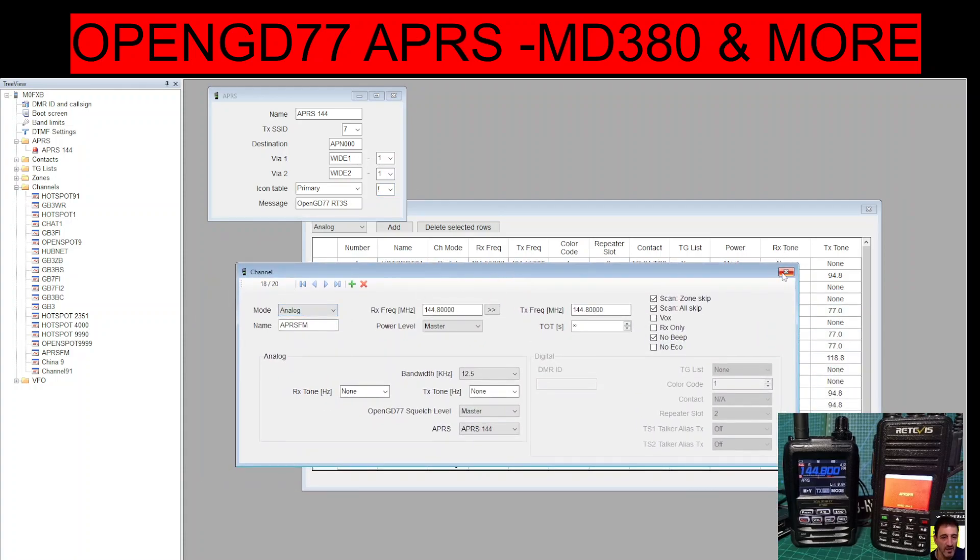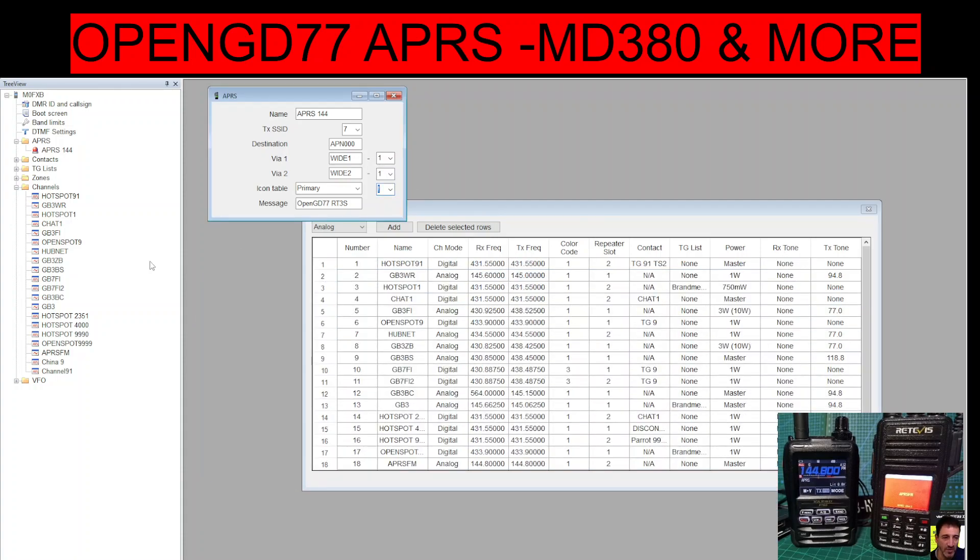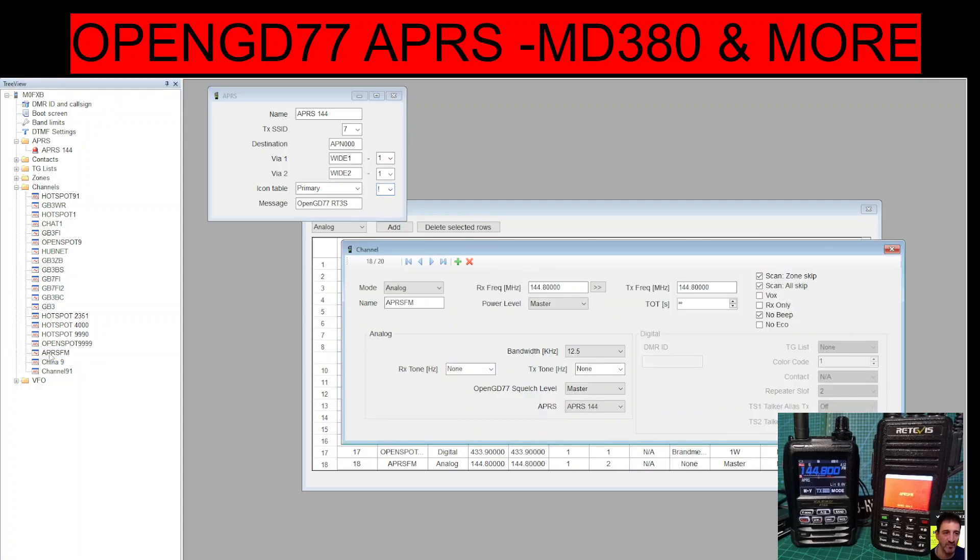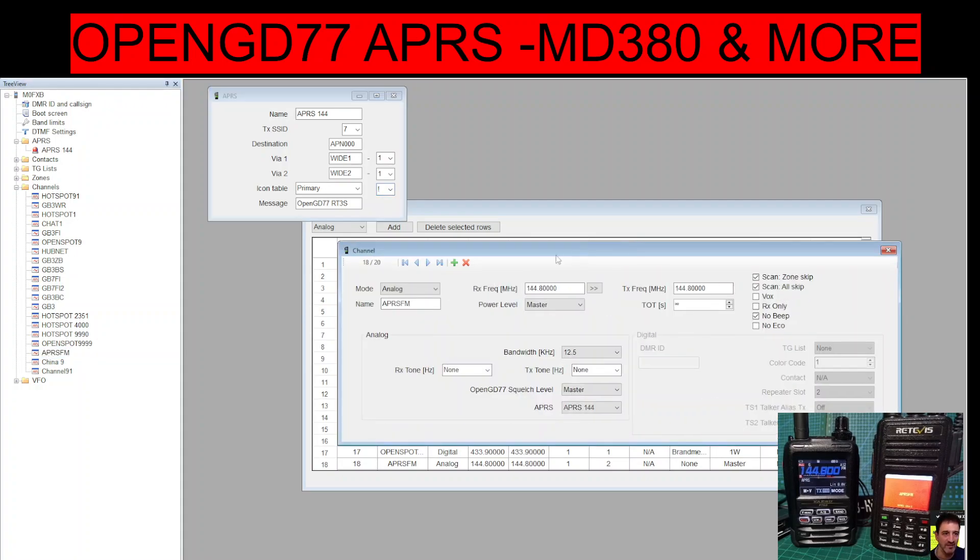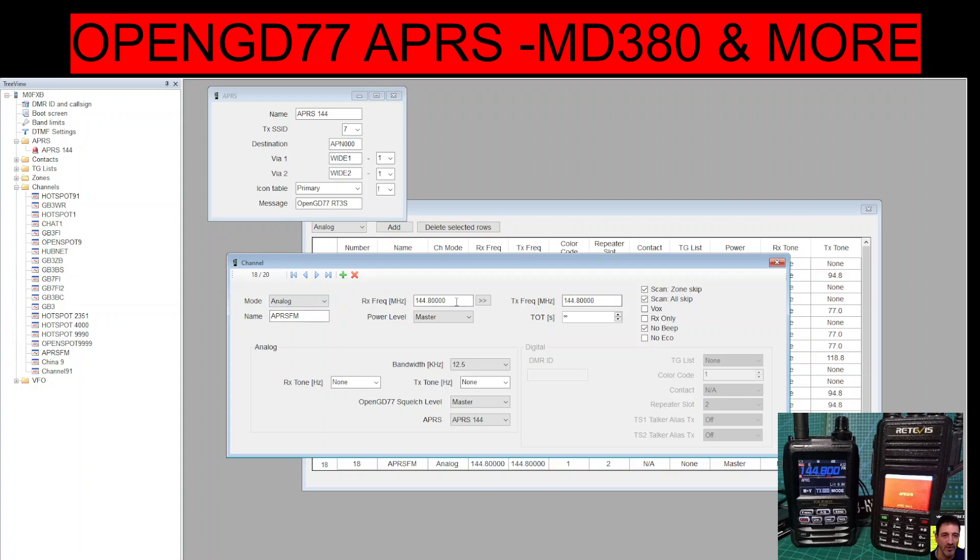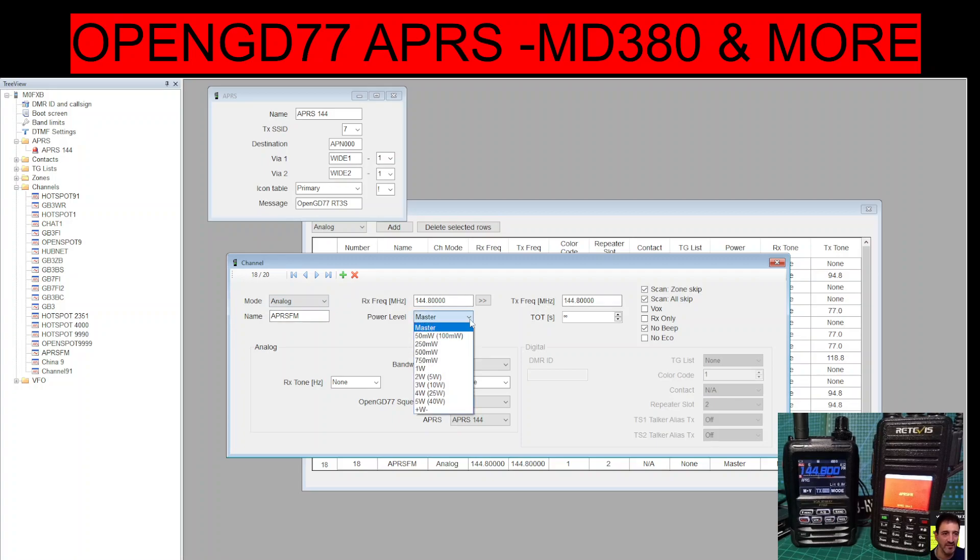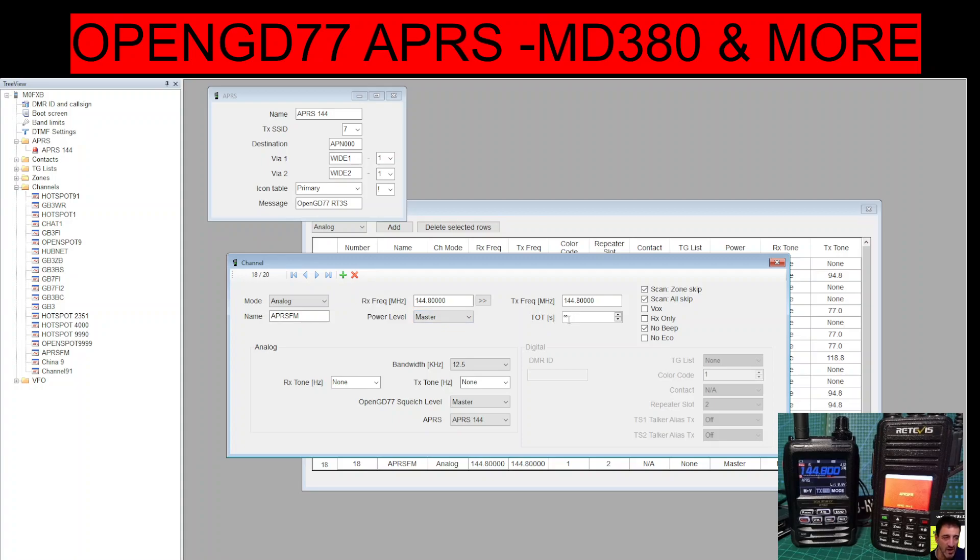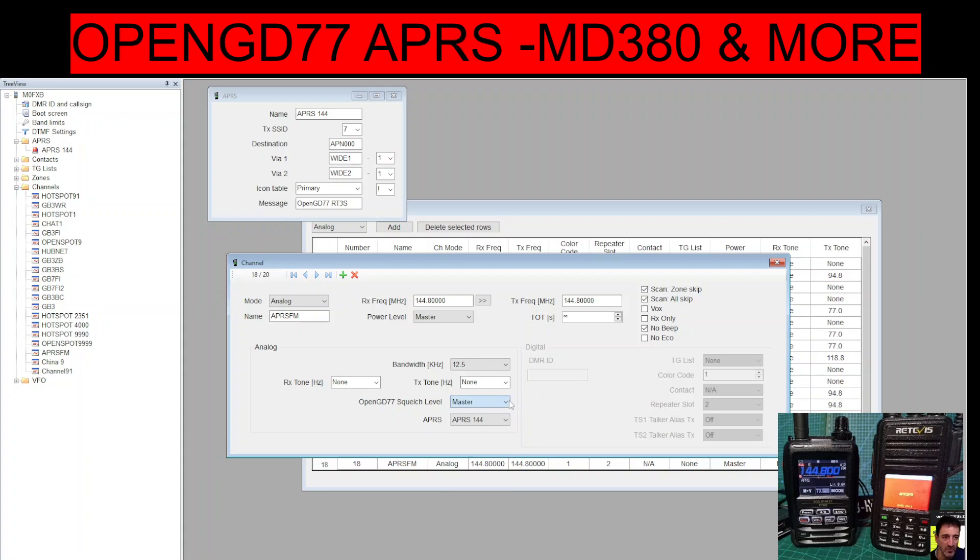I've also added in the channel. So you do create a new channel, so I've just created a new channel here APRS FM. I put in I've selected Analog 144.800 RX TX. Power level I've left it as Master. Timeout is zero, I'm guessing that's because it's only a quick burst. Receive tone, TX tone nothing, and then I've selected Master here for the power.